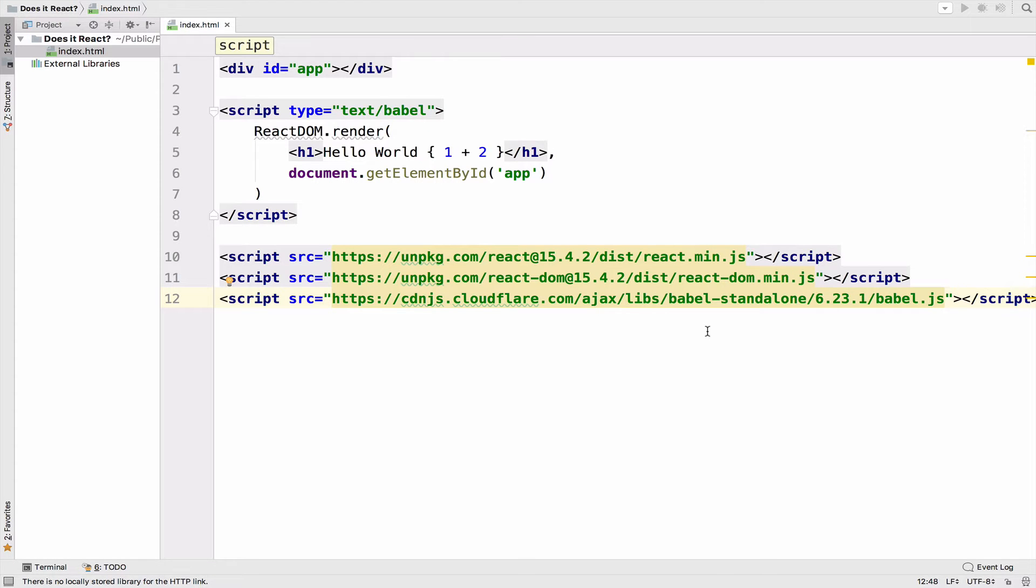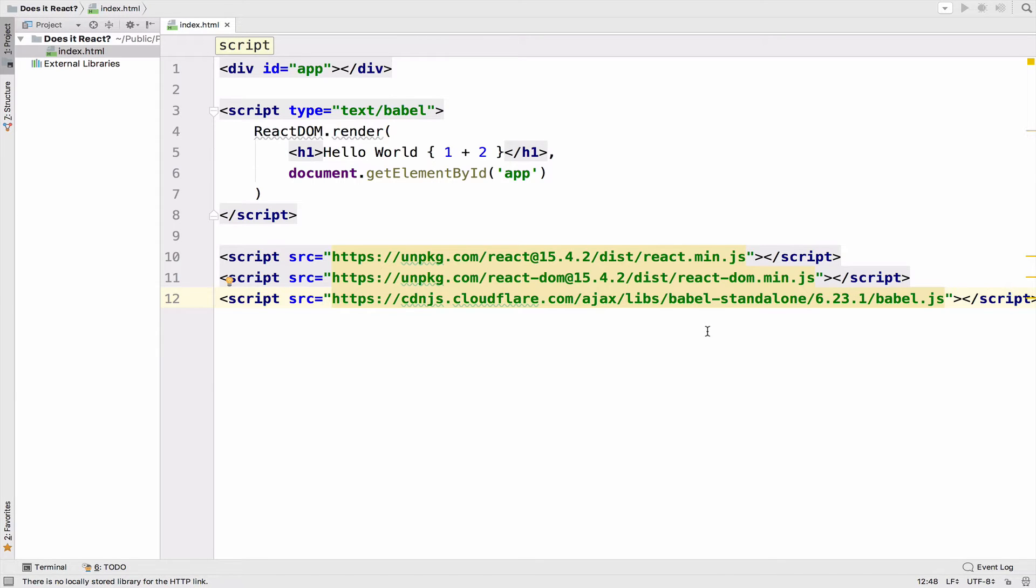You can write React code in this format. However, in the long run, it will be very hard to maintain this kind of application. So we need a better way to write JavaScript code.